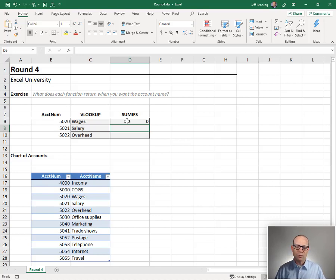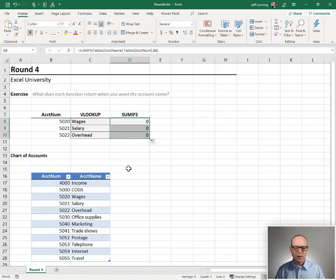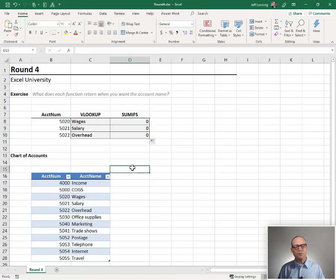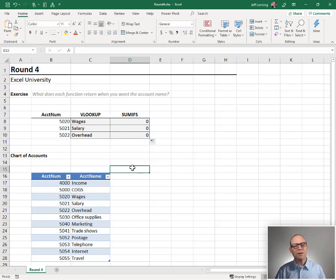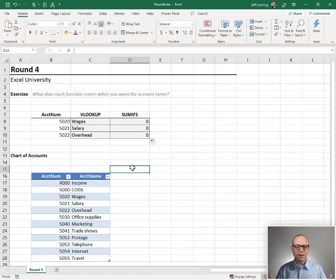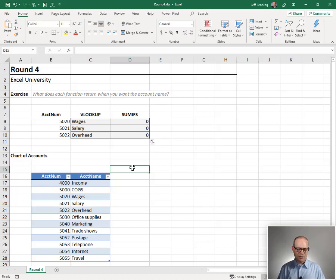Alright, so if this was the workbook that we're working on, which function are we going to go with? We're going to go with VLOOKUP. Why? Because VLOOKUP can return a text string. It can return a number. SUMIFS returns numbers. Alright, so if this is the workbook, I'm going with VLOOKUP. So VLOOKUP takes this round.